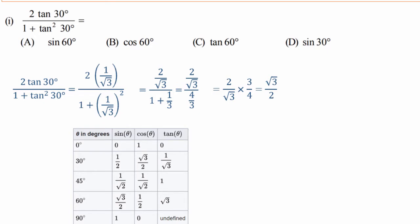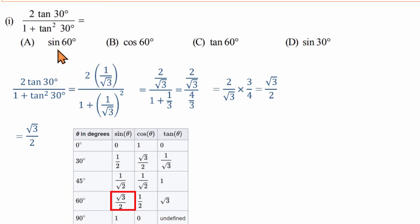The denominator is reciprocal. After simplification, we get root 3 by 2. From the table, root 3 by 2 corresponds to sin60 degree. Optionally, cos30 is also root 3 by 2, but since cos30 is not in the options, the correct answer is sin60.